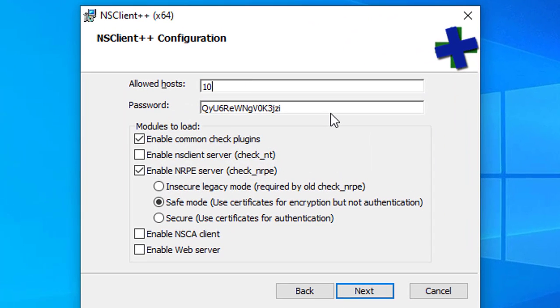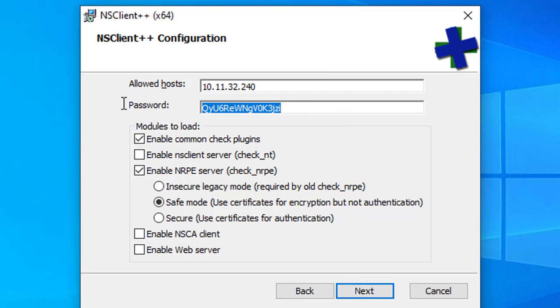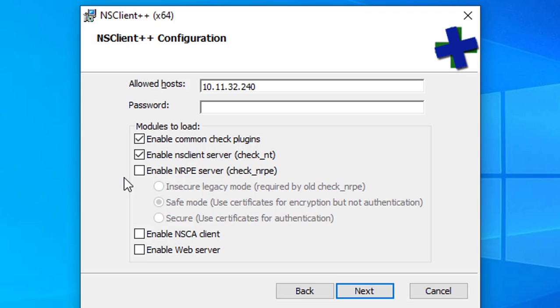Enter the IP address of the Nagios Core server here. Password part you leave blank. Enable NSClient Server Check_NT.